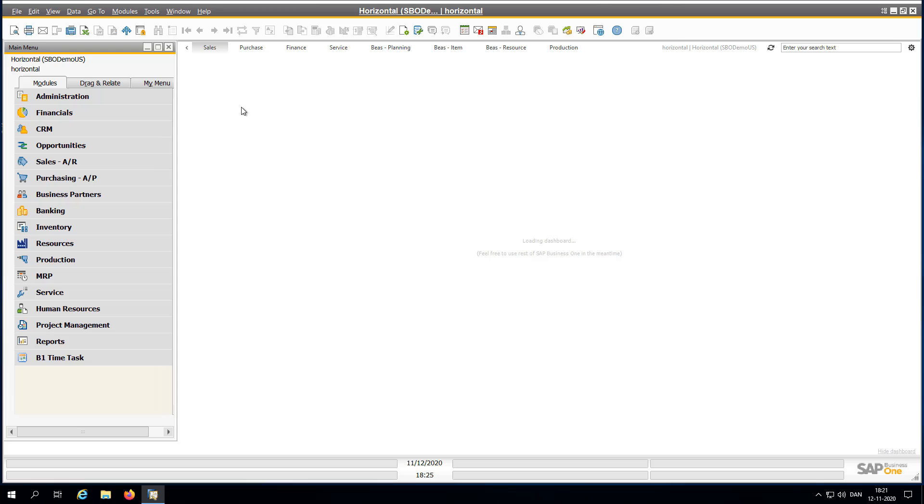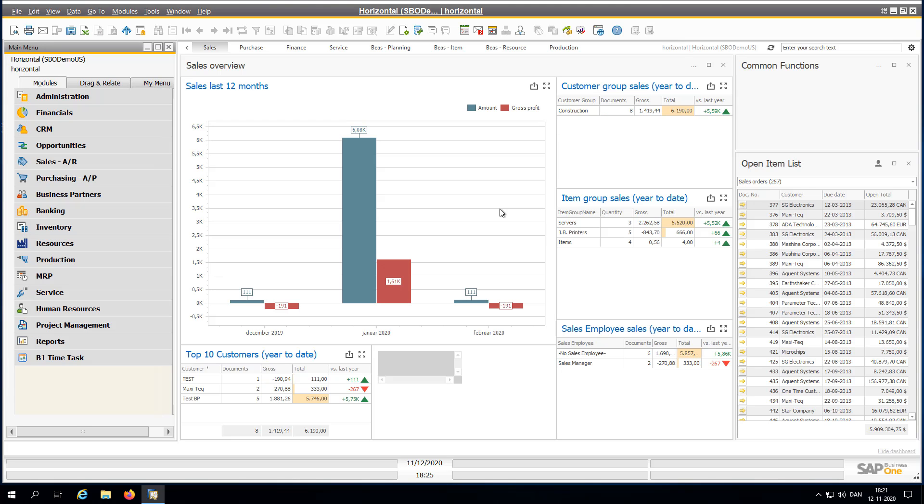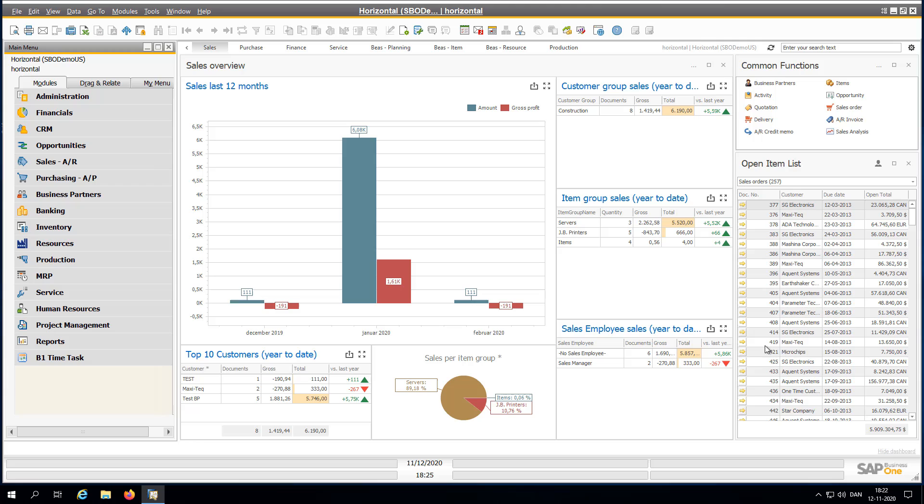So if we look at the sales dashboard, they come up with all the common functions, open items list and everything you need.